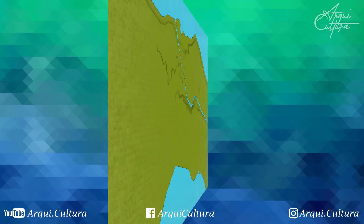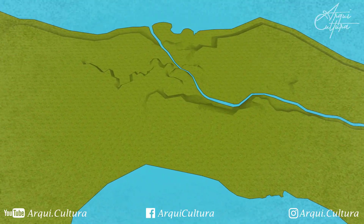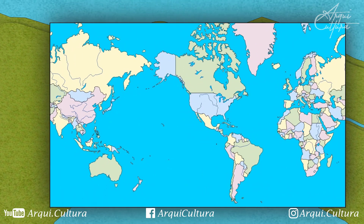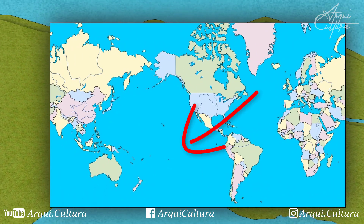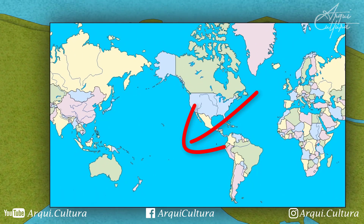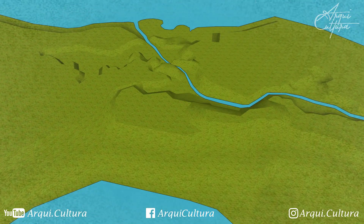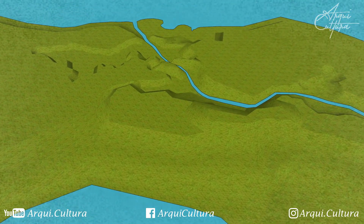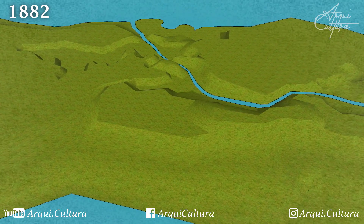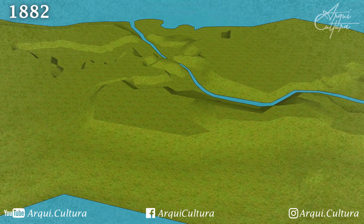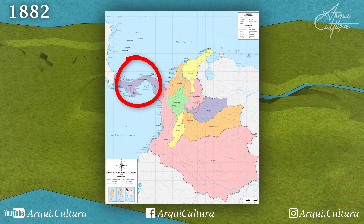First, let's provide some context. Before the construction of the canal, ships had to navigate around South America to cross from the Atlantic Ocean to the Pacific and vice versa. We start this story in Colombia in the year 1882, more precisely in the department of Panama, which was at the time part of Colombian territory.